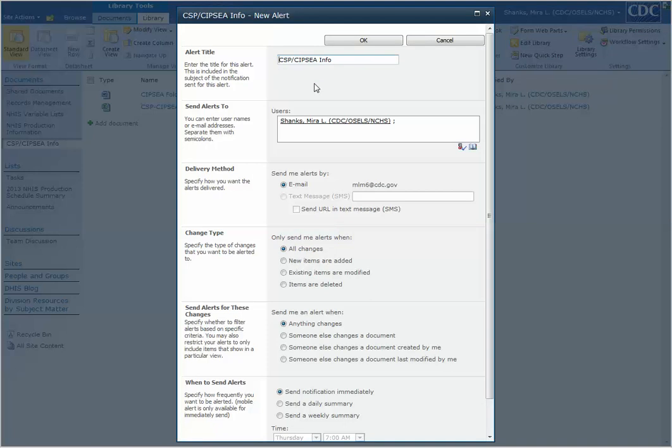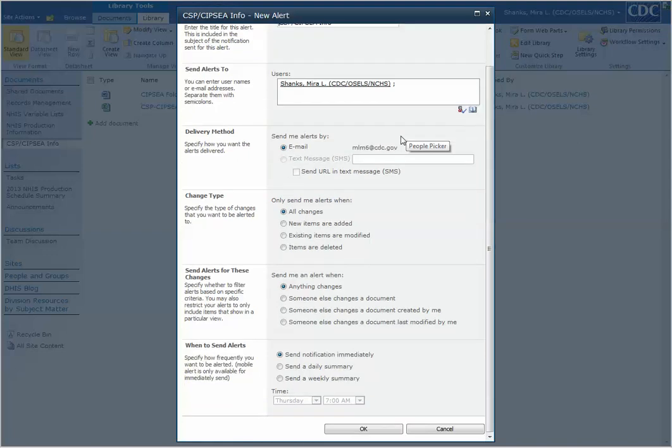Then the window will open. It will by default have your username and email address on it. You can add other people but you may not want to set alerts for other people unless they ask you to. Let them control it themselves.